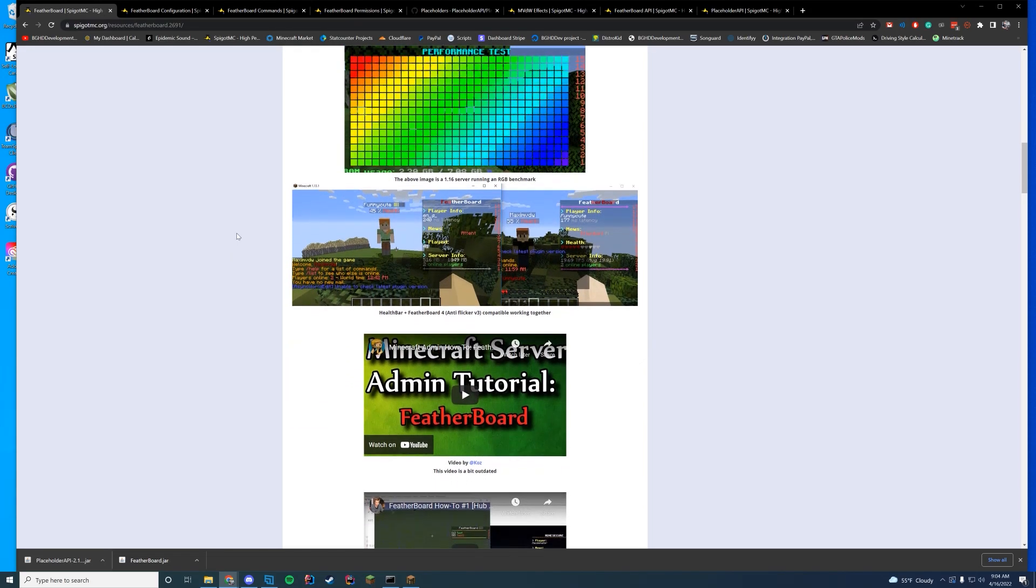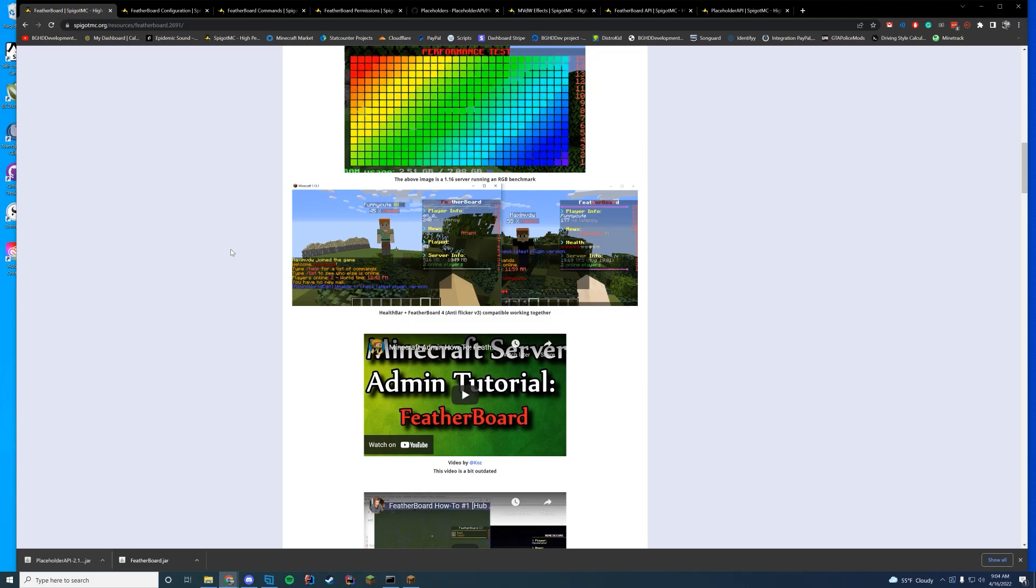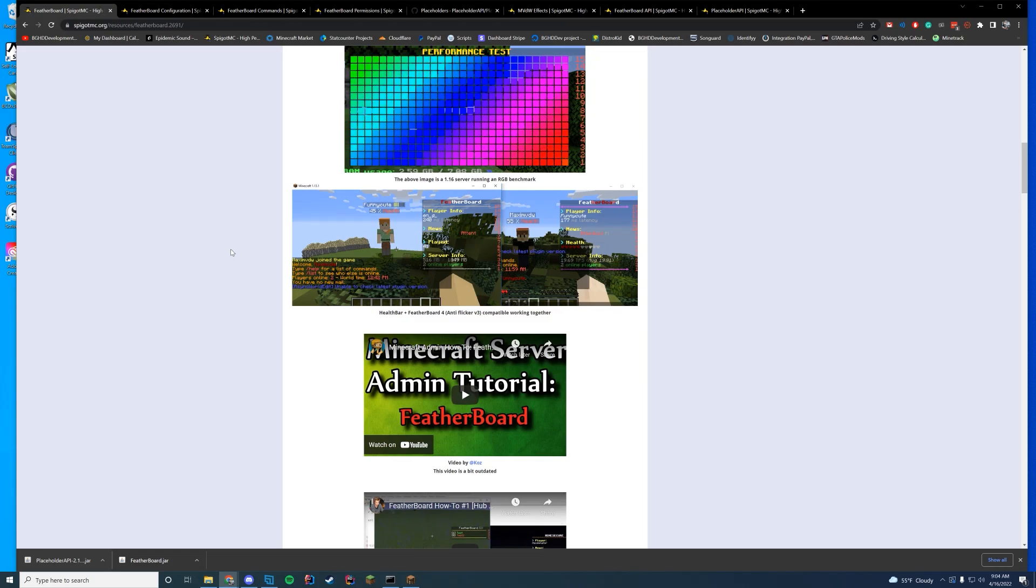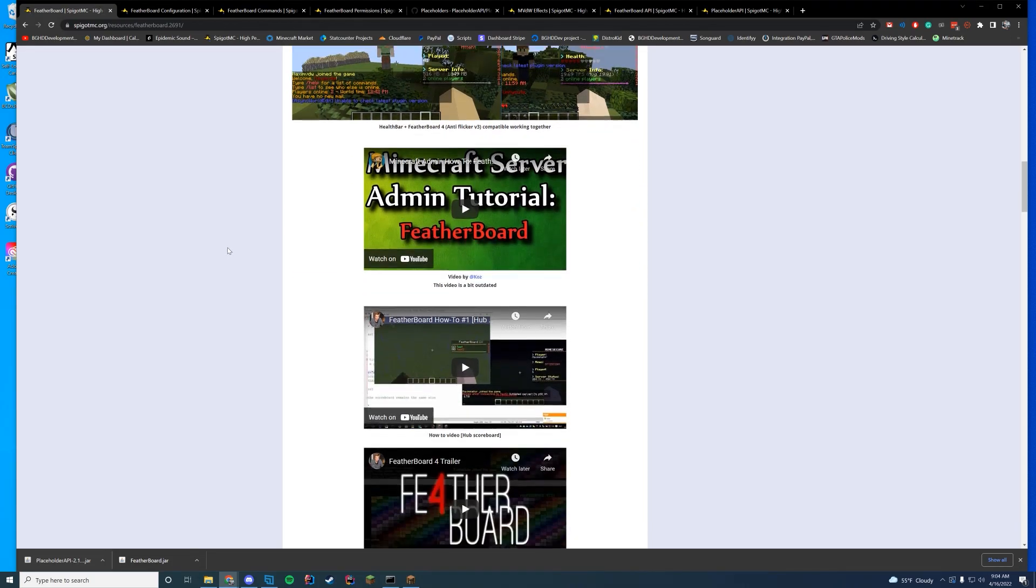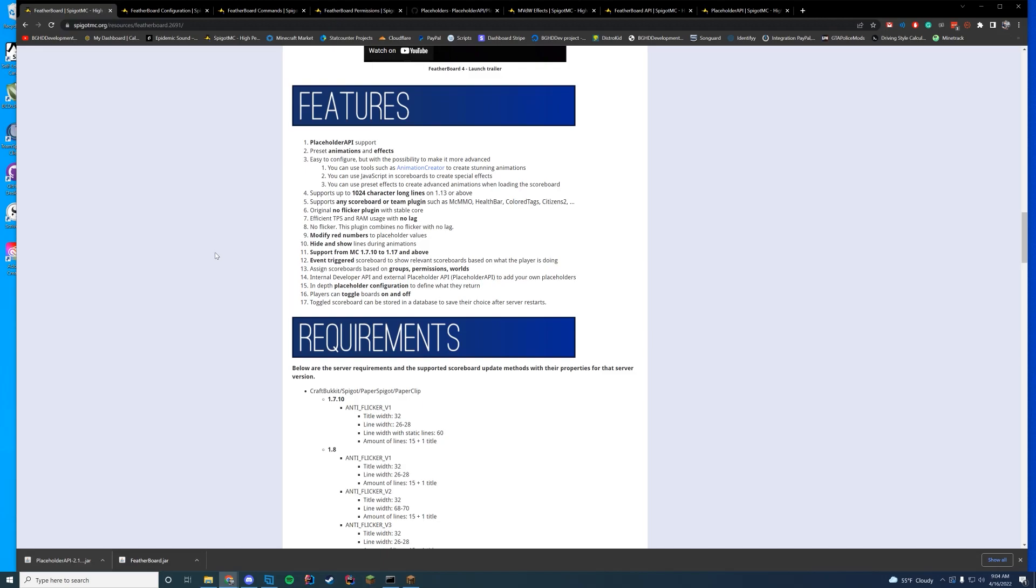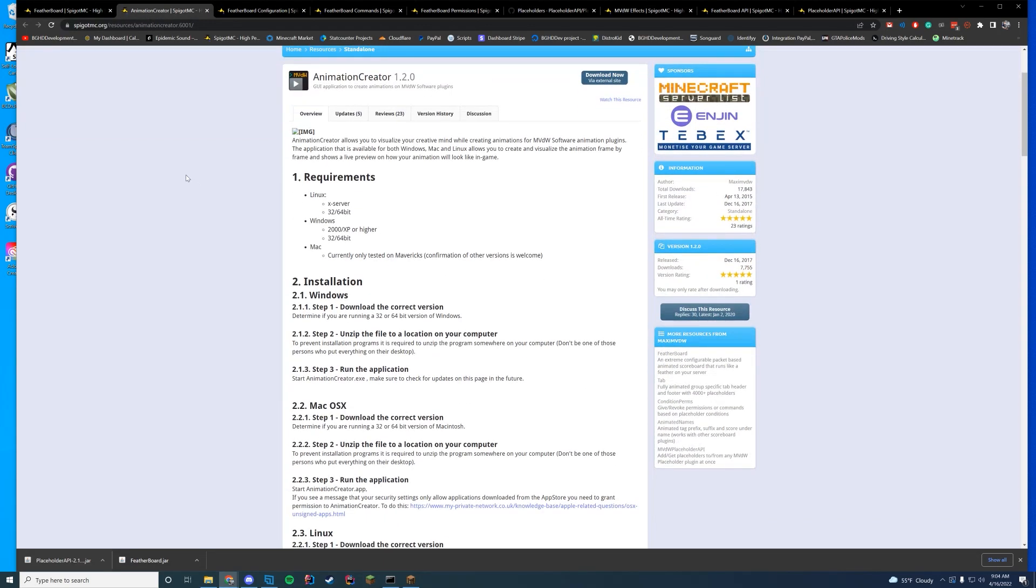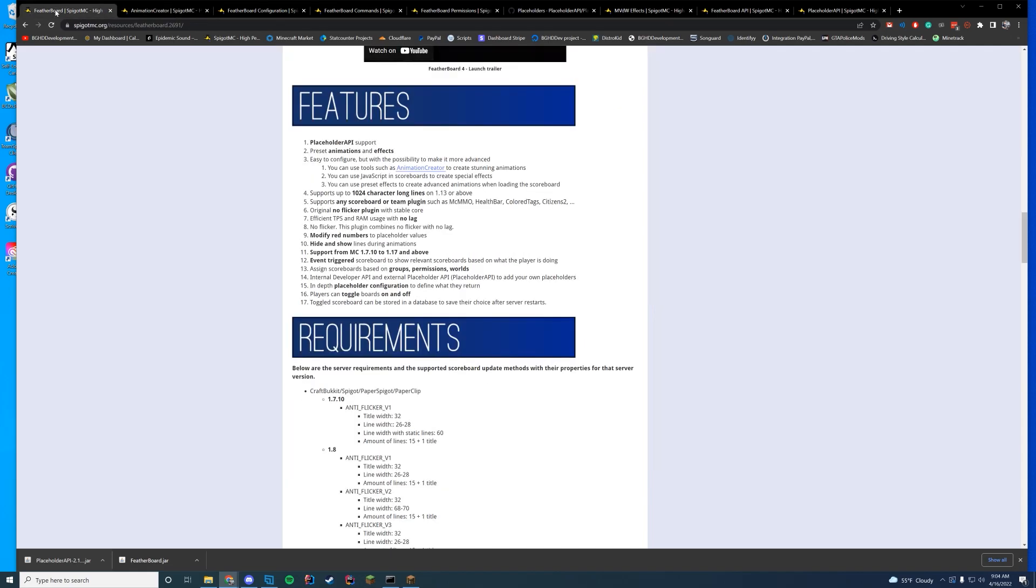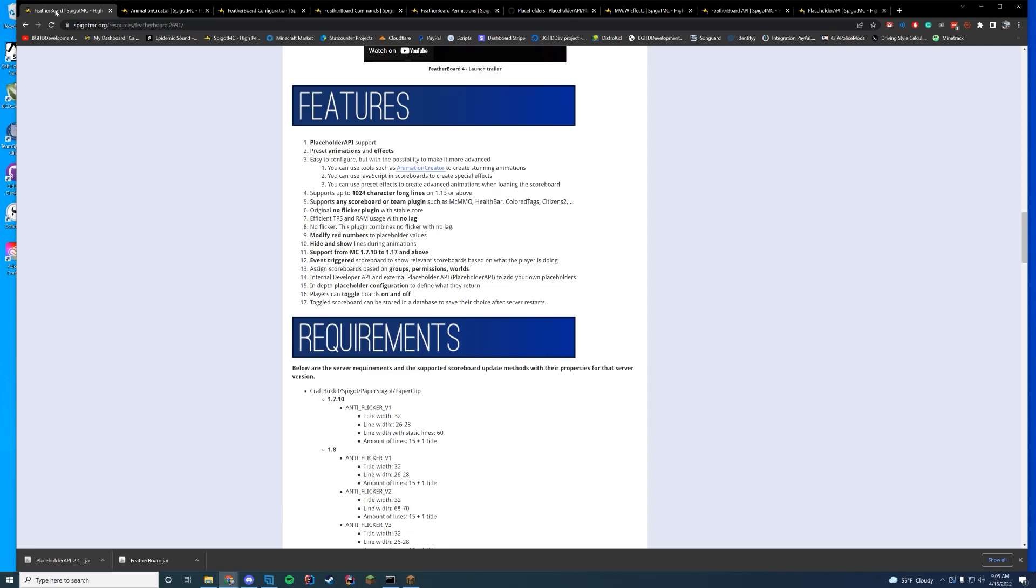It works alongside Animated Names which is another plugin by this author. It works really well with all different plugins. So let's go over the features. You can have animation. They have an animation creator which you can download and run if you want. If you want to create cool animations for your scoreboard, go ahead. It has a bunch of character support for versions 1.13 and higher. You can have more than the default 1.8 scoreboards do. It does support 1.7 through 1.18 according to the resource page. But make sure to just keep up to date and ask the author in the discussion tab if you have any questions about any of that.